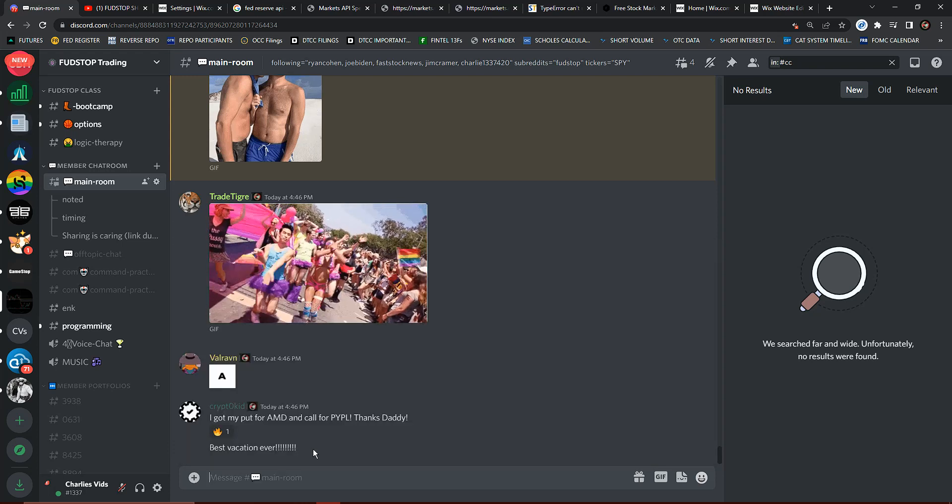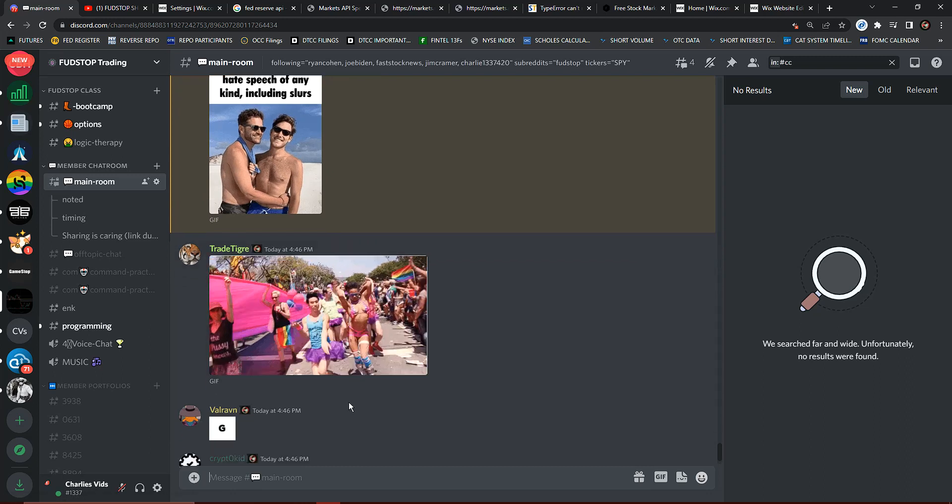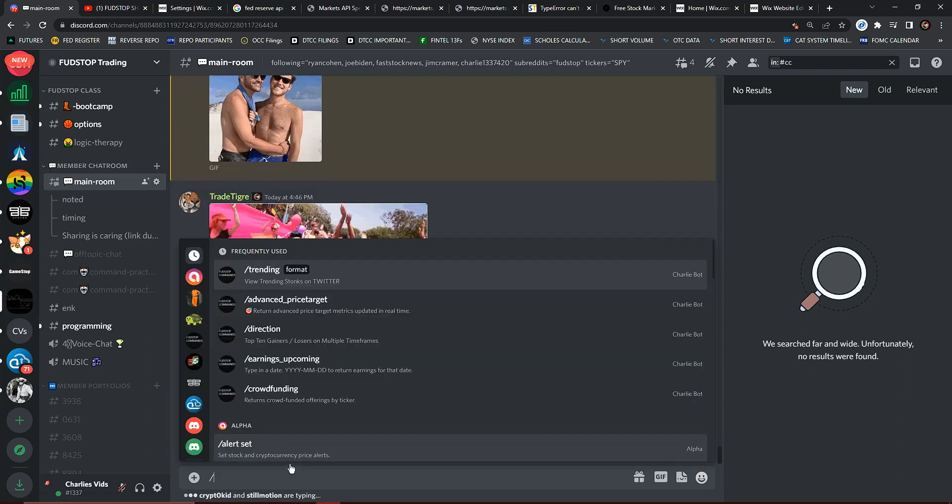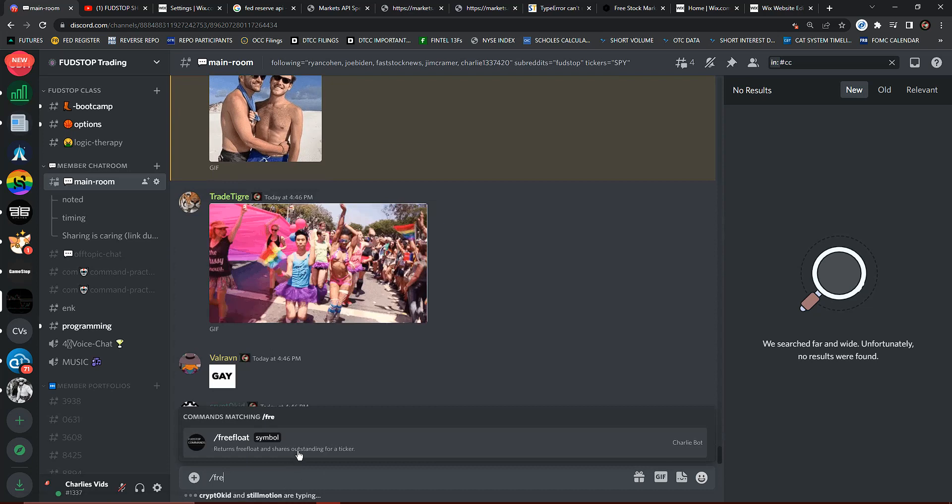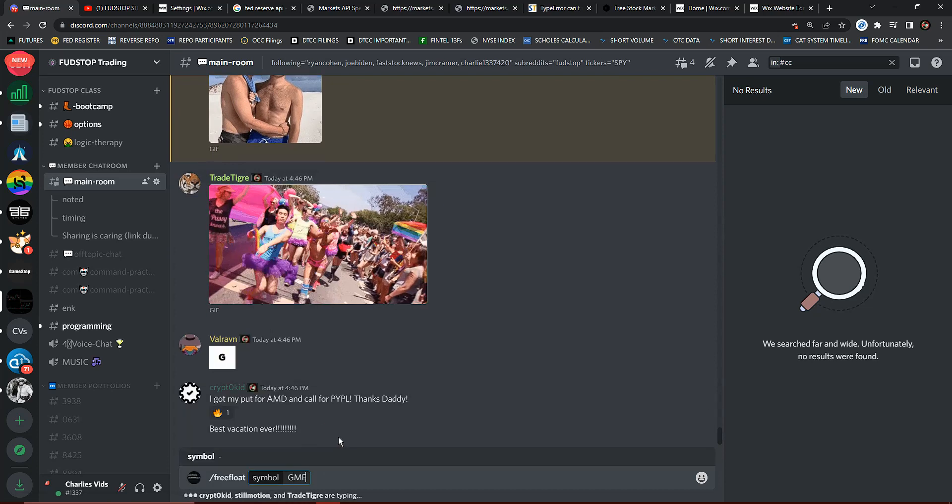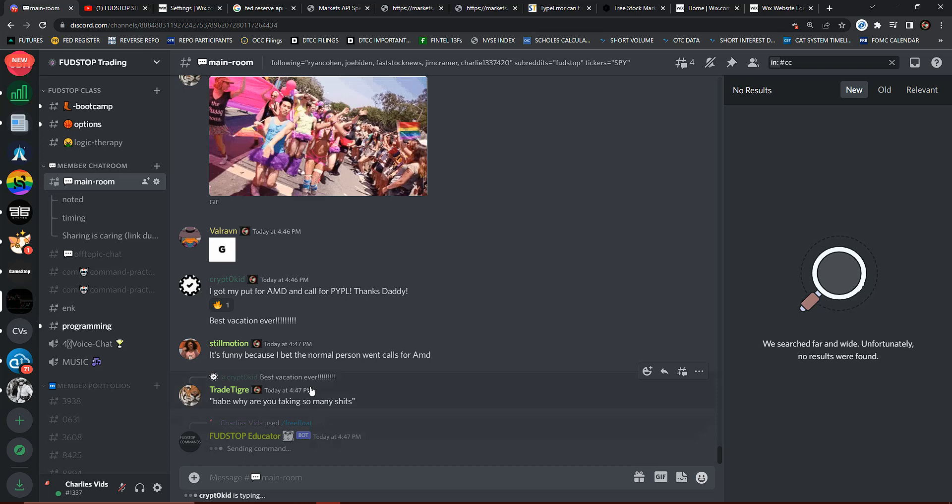Anyways, check this out. So this is a new command we just got and I can confirm right now. Let's do AMC first.